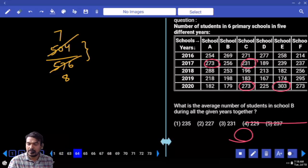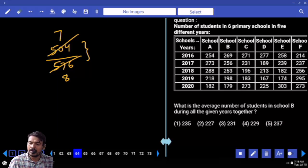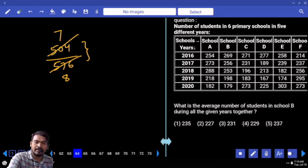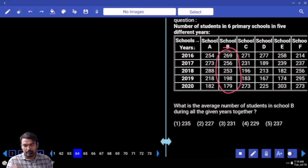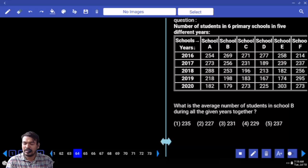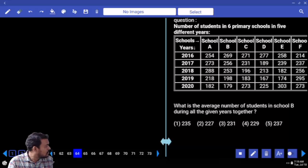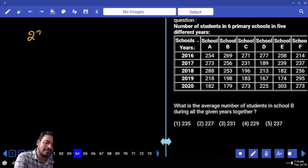Next question number 64: average number of students in school B during all given years. We need the average of school B for all years. Are all options more than 230 or less than 230? Mostly nearby 230, so consider average value 230.